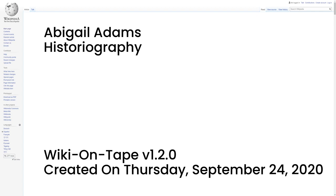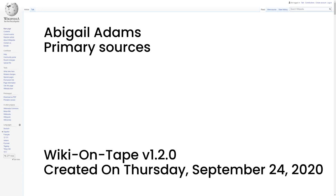Primary Sources. The Letters of John and Abigail Adams, edited by Frank Shuffelton. Founders Online, Searchable Edition. Adams Papers Editorial Project.